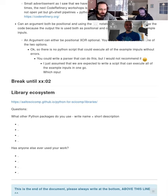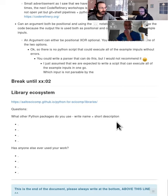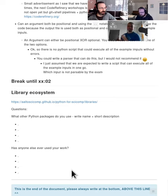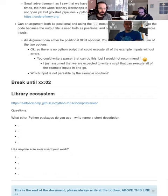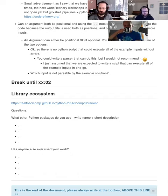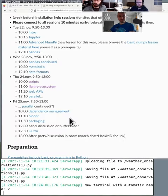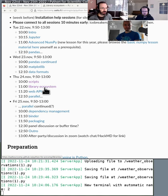So in HackMD, there's two initial questions here. What other Python packages do you use, write the name and a short description of them, and then has anyone else ever used your work? We'll come back to this in a little bit. In the meantime, I will switch to the course page, my screen. So here we go to library ecosystem.